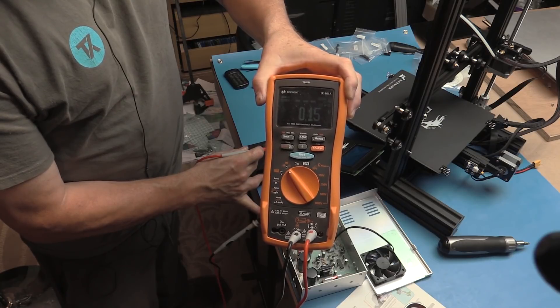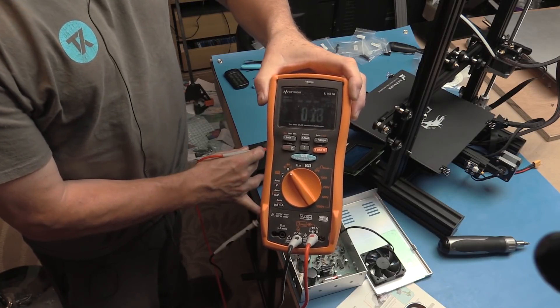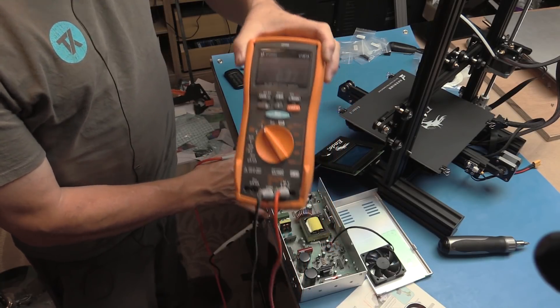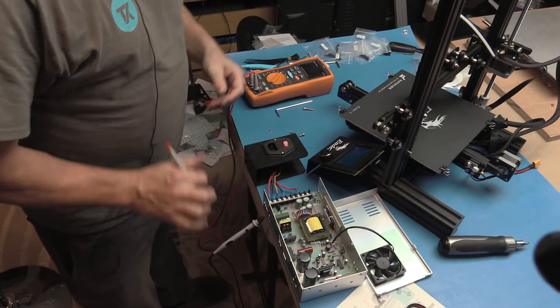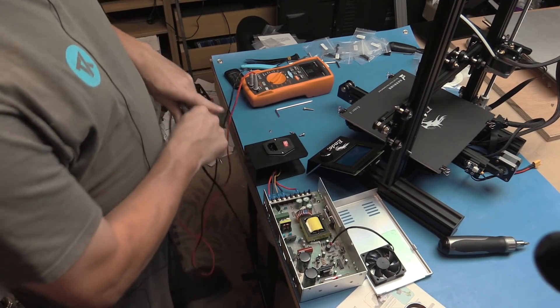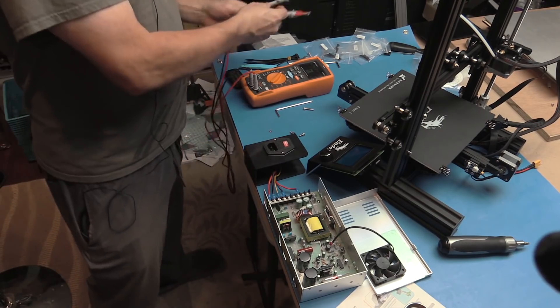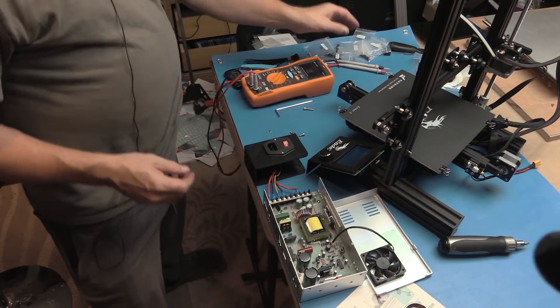There you go, 0.15 ohms. That's what the problem was, just a tiny detail in assembly of the power supply that caused us to have a slightly suspect ground. Now we've fixed that, we'll put it back together.